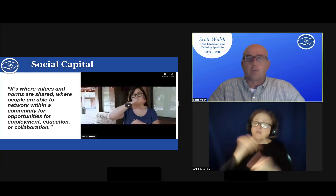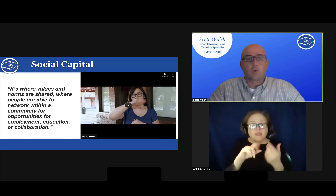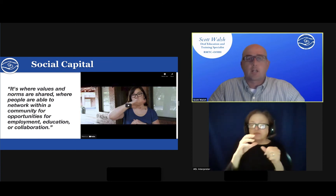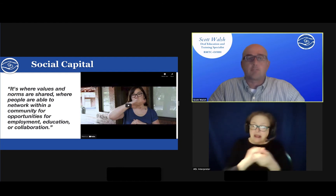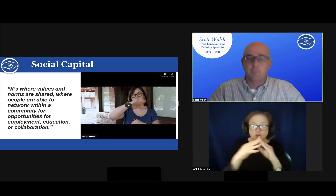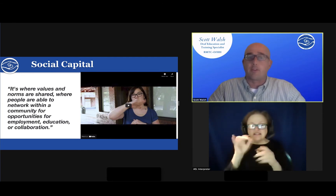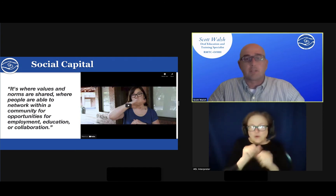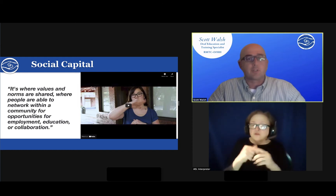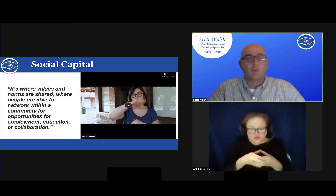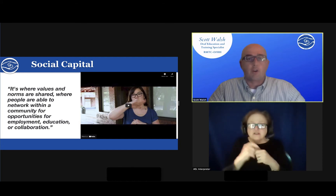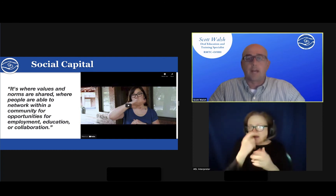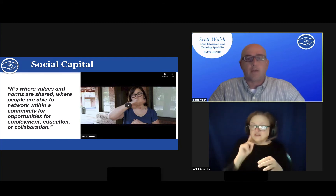Social capital impacts self-awareness and identity. Social capital is where values and norms are shared, where people are able to network within a community for opportunities for employment, education, or collaboration. Collaboration in a community with common interest builds capacity. Our innate instinct as humans is to connect with others. Building relationships allows us to feel part of a bigger community — professionally by working with co-workers as a team, and personally by developing social circles. For our students who are deaf or hard of hearing, this community and connection is imperative for their success. Let's watch a segment from the National Deaf Center that models the importance and impact of social capital for DHH students.